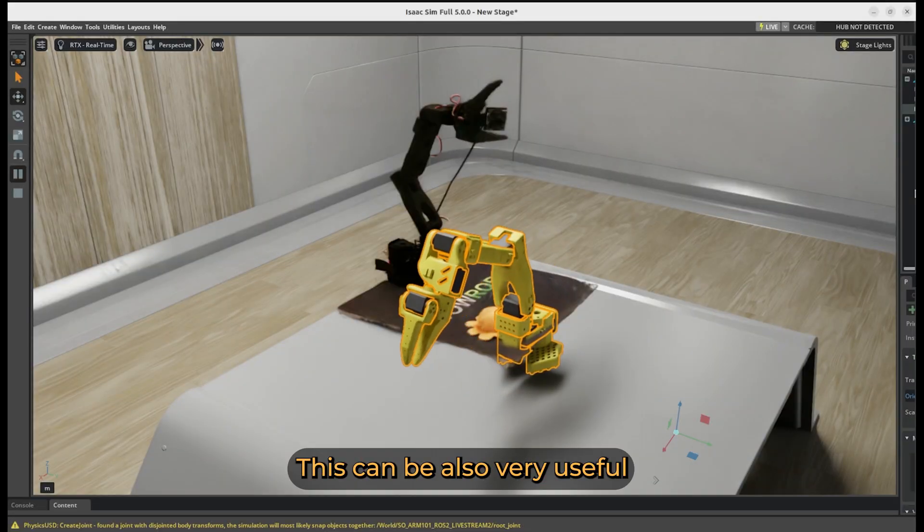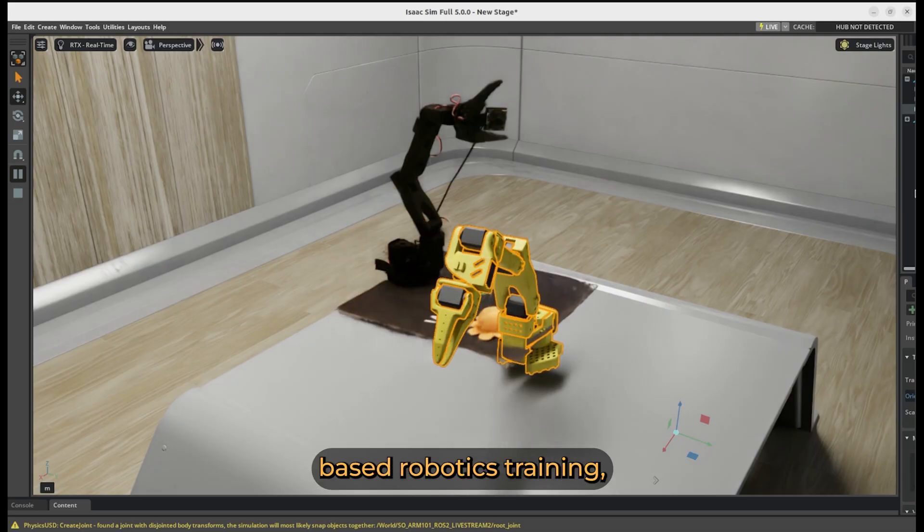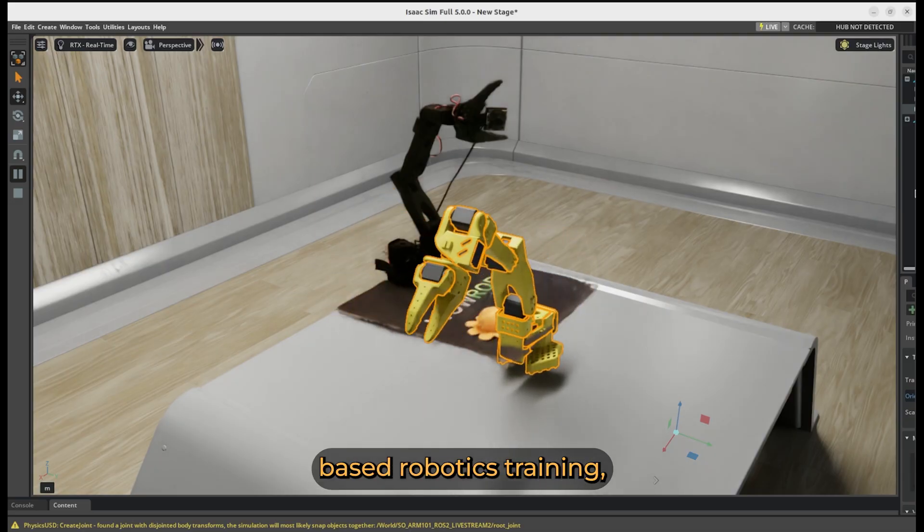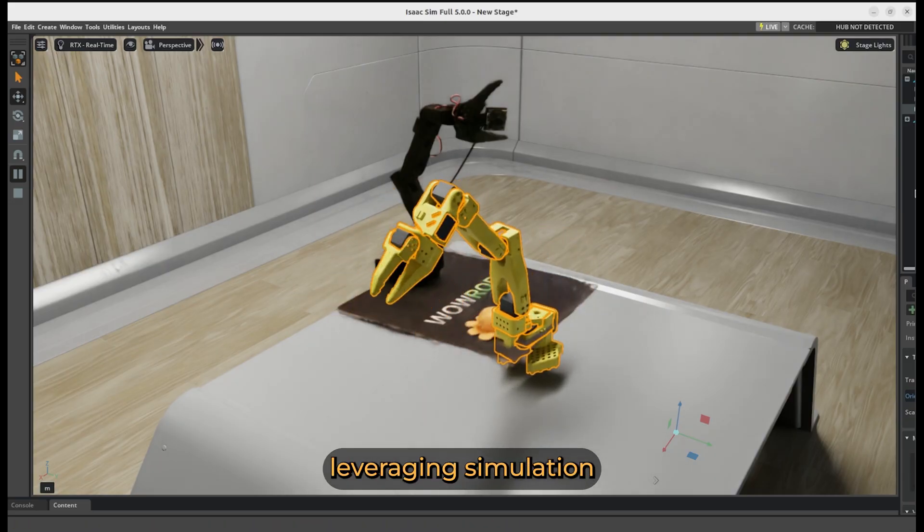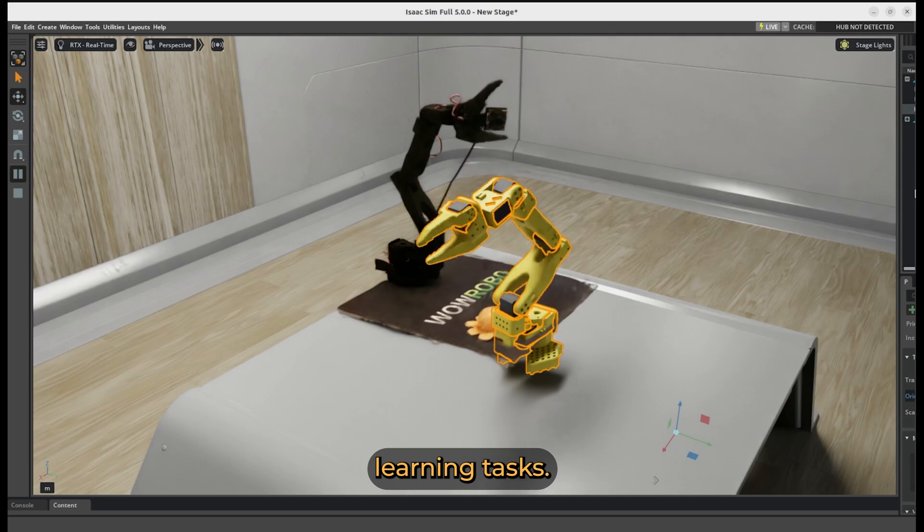This can be also very useful for AI vision-based robotics training, leveraging simulation for imitation and reinforcement learning tasks.